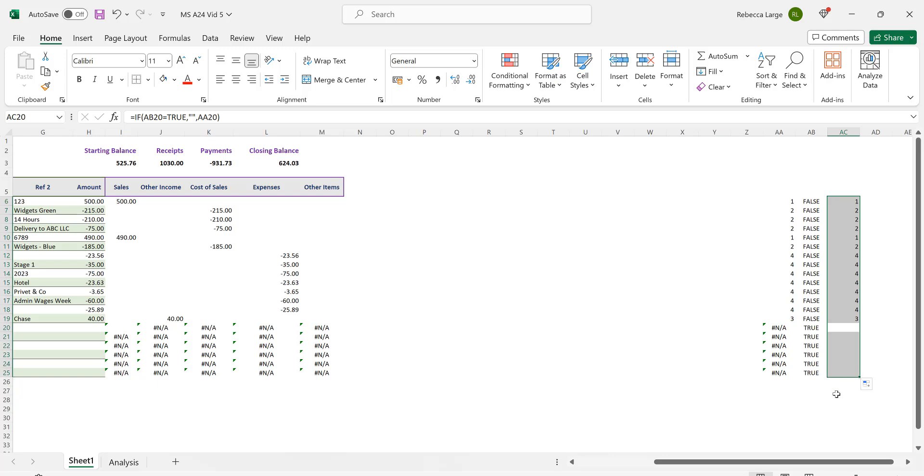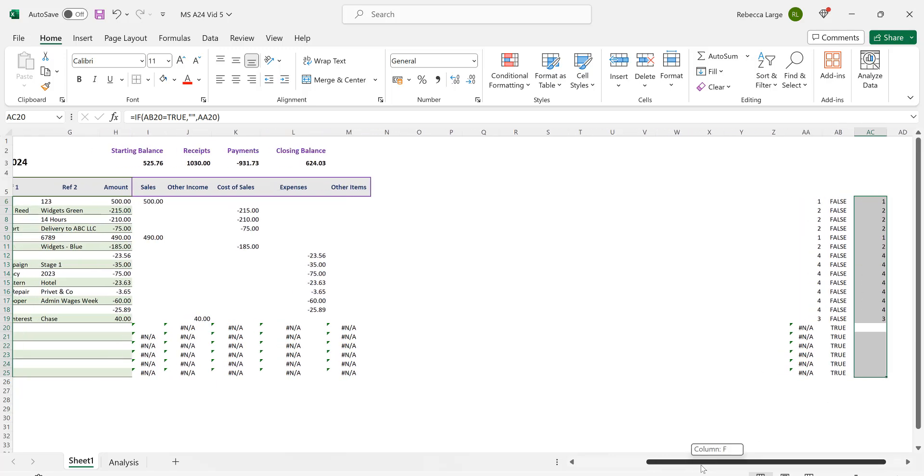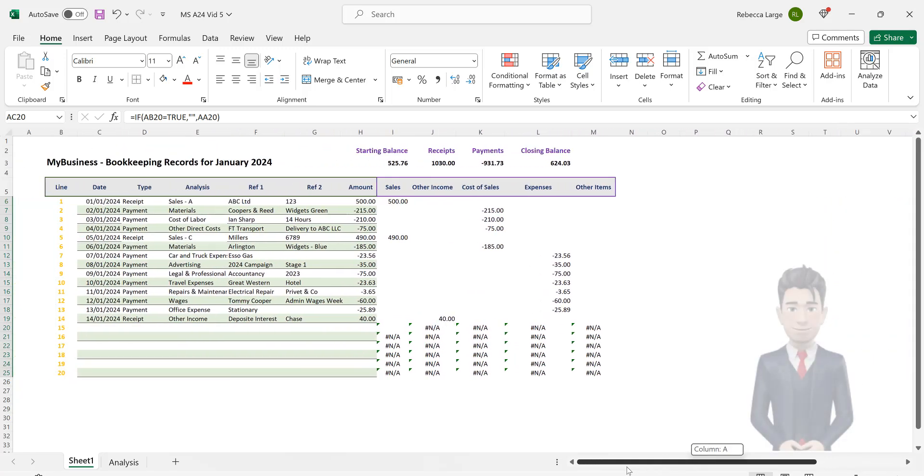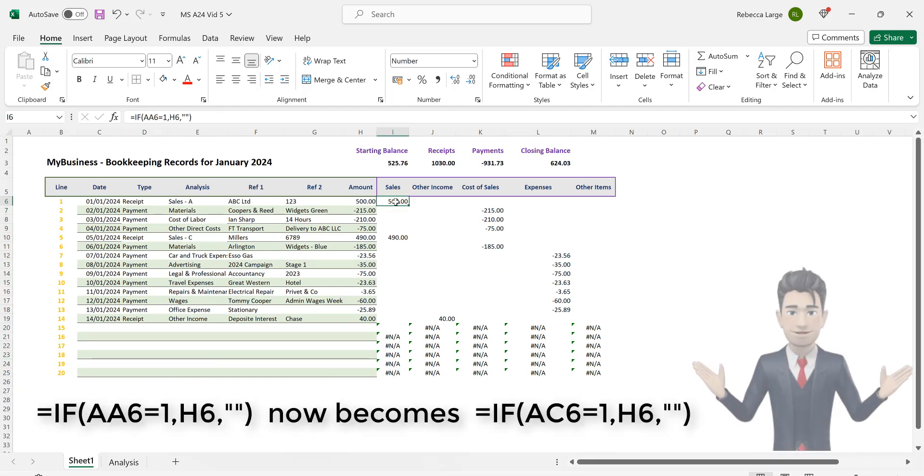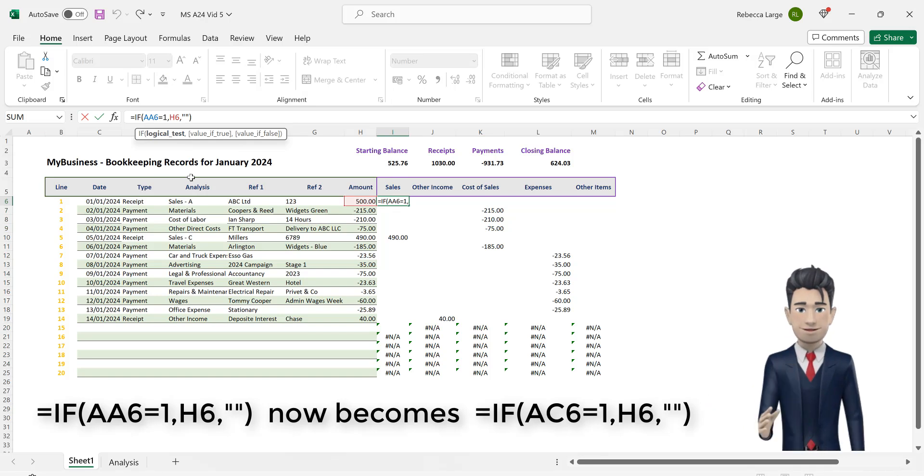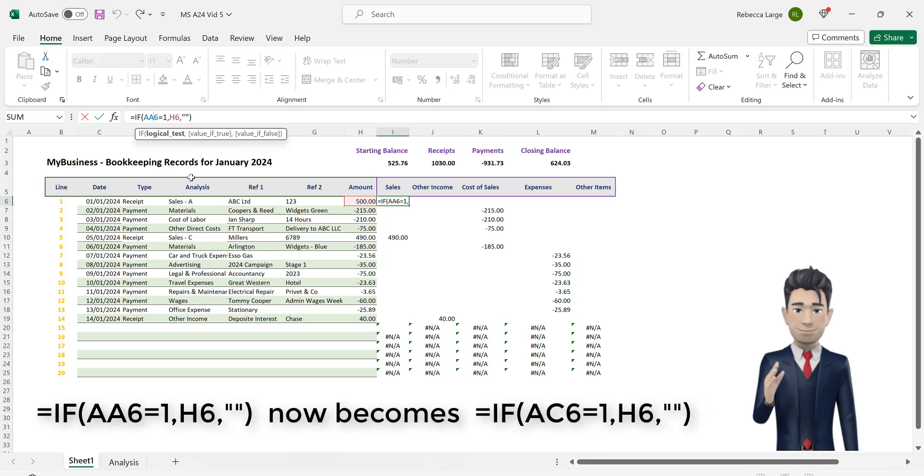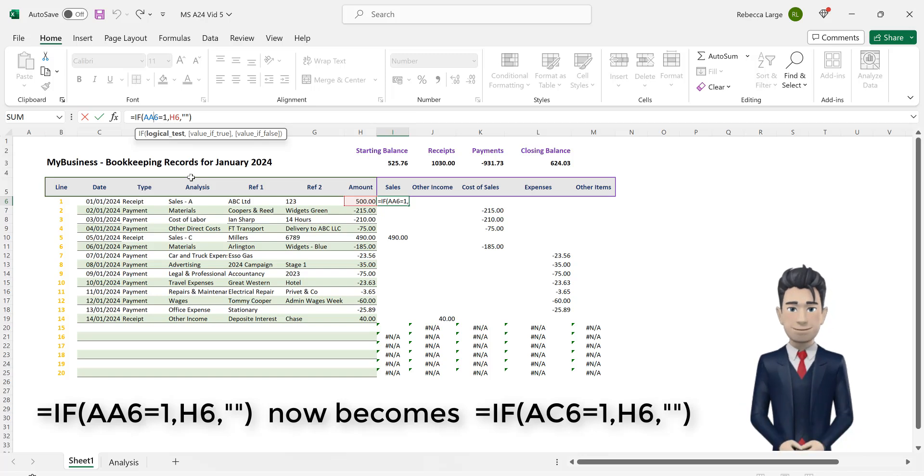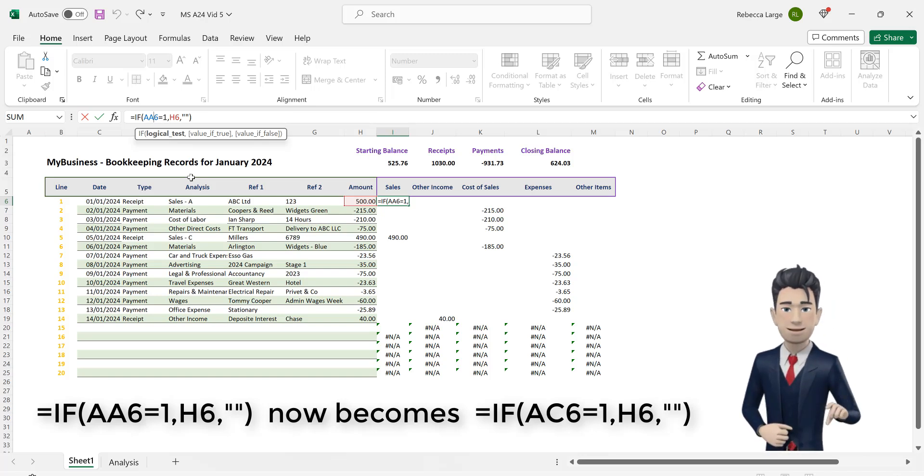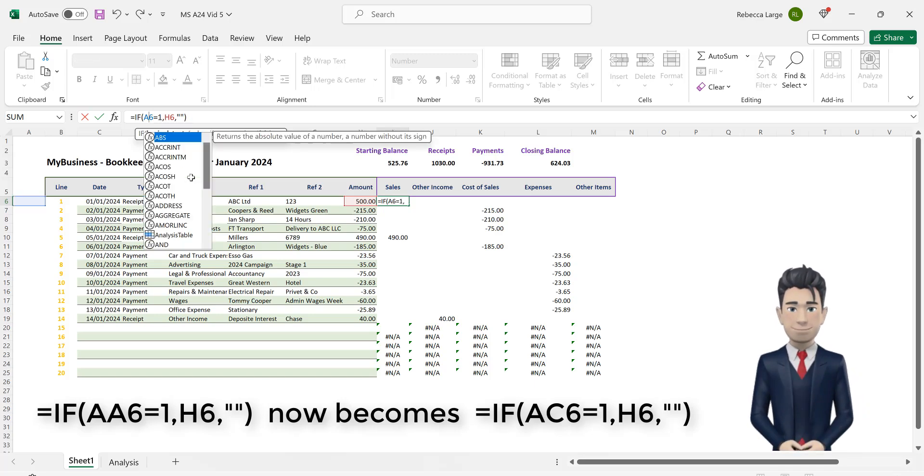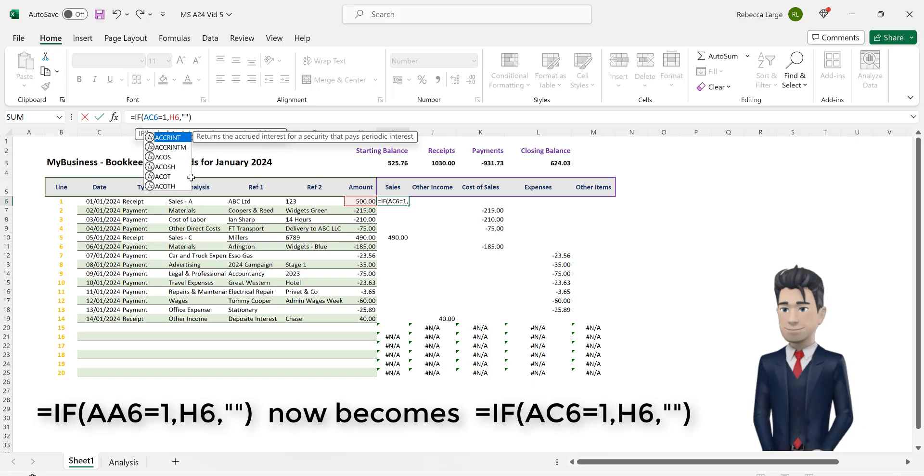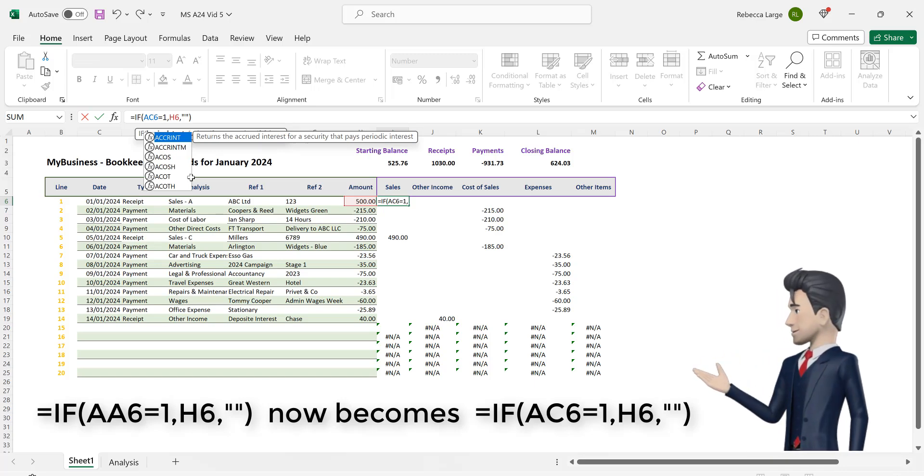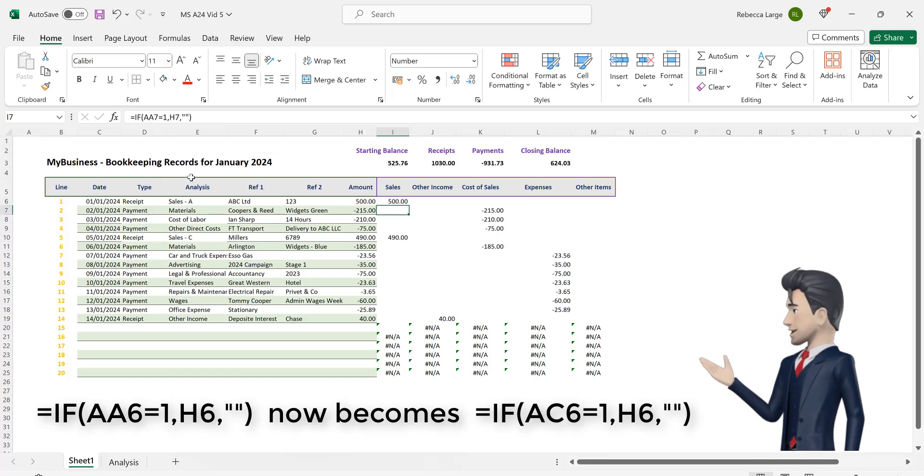Now go back to the bookkeeping spreadsheet. Navigate to I6 and change the formula from =IF(AA6=1,H6,"") to now read =IF(AC6=1,H6,"") such that you are only replacing AA6 with AC6.